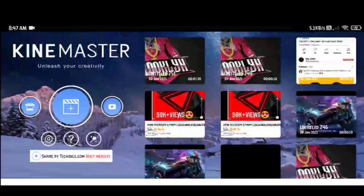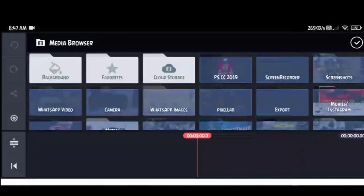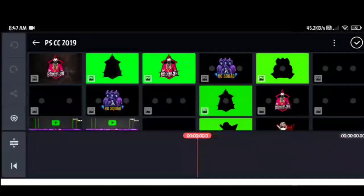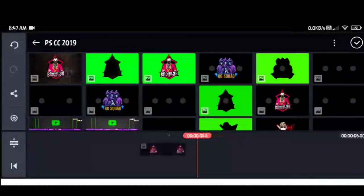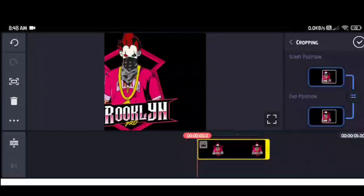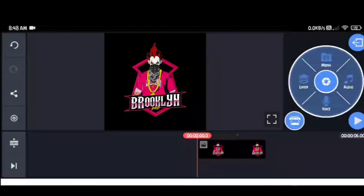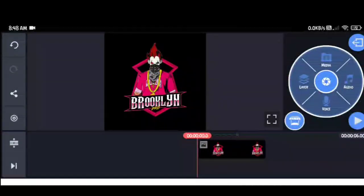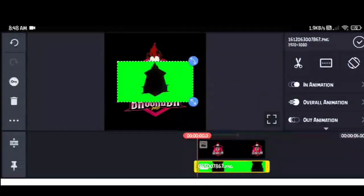This is the first time we will open the screen. If you click the center on the cropping option, you can zoom in. As you can see, you can see a green screen here.